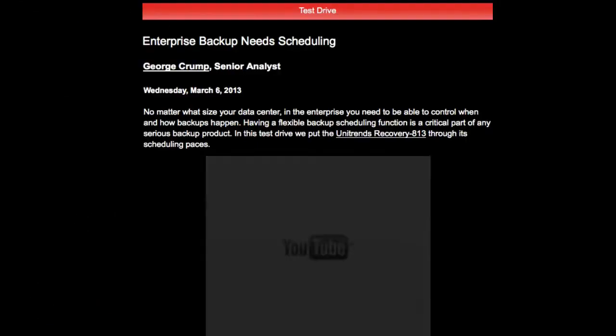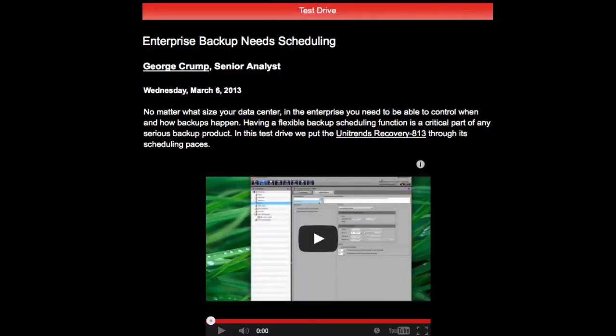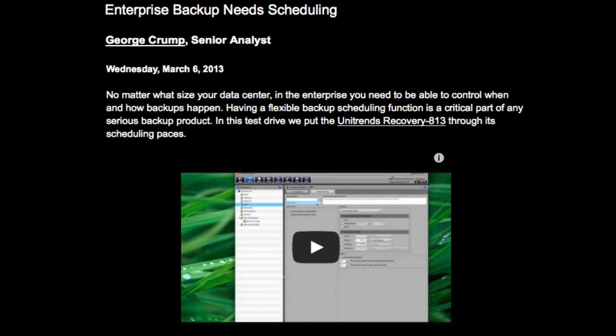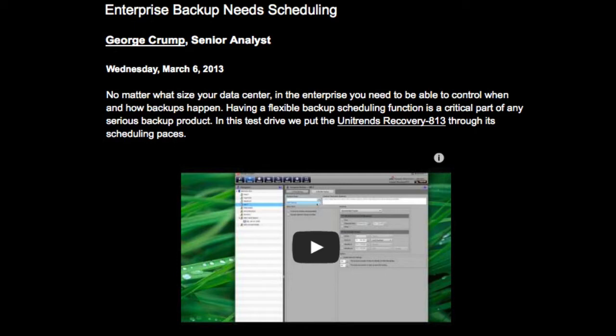Today we're going to continue our coverage of the Unitrends backup appliance. Our model is the Recovery 813 that we're testing. In our last video we showed you all the various scheduling options available. In the test before that we showed installing both Mac and Windows Server agents, and so in this one we're going to install a Linux agent and let you see how that works.